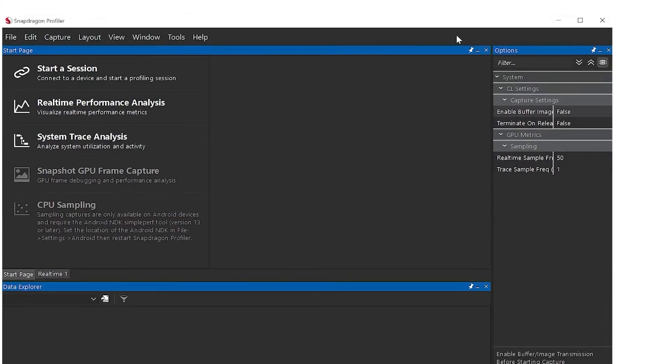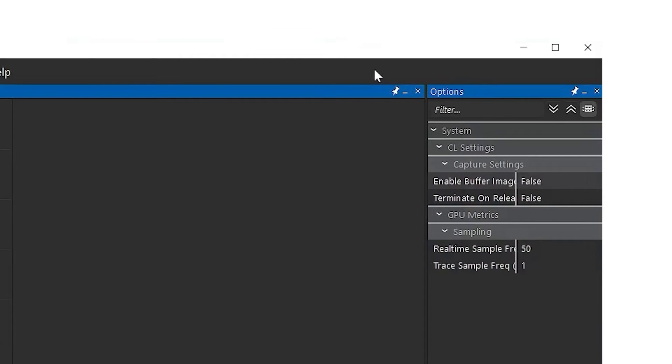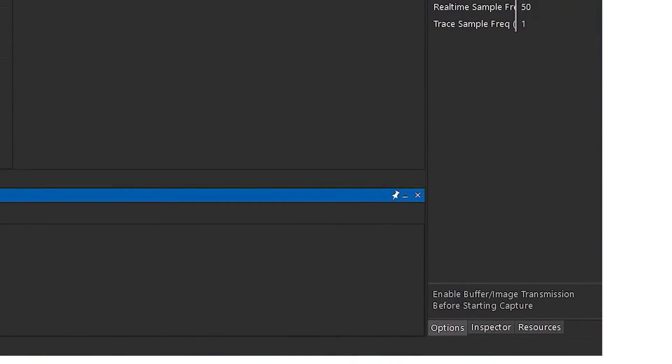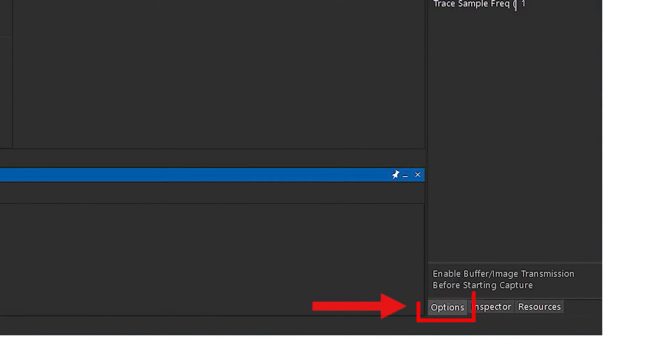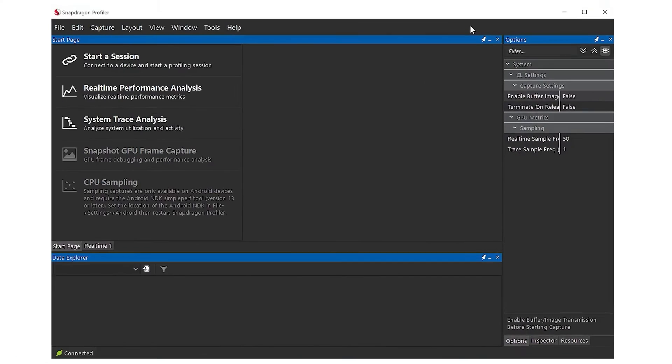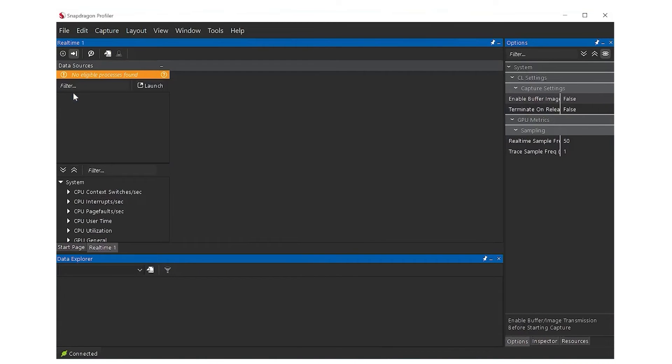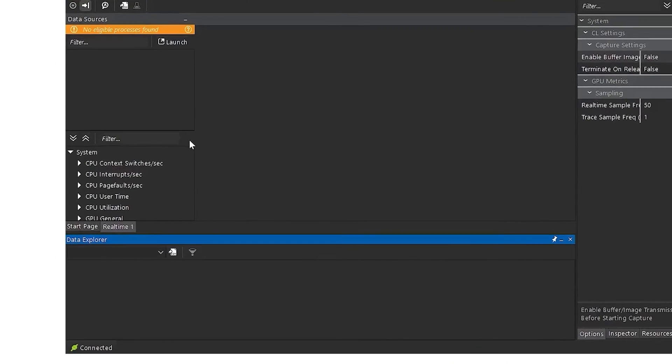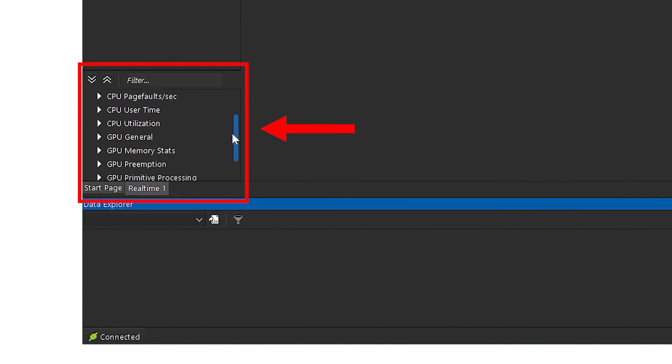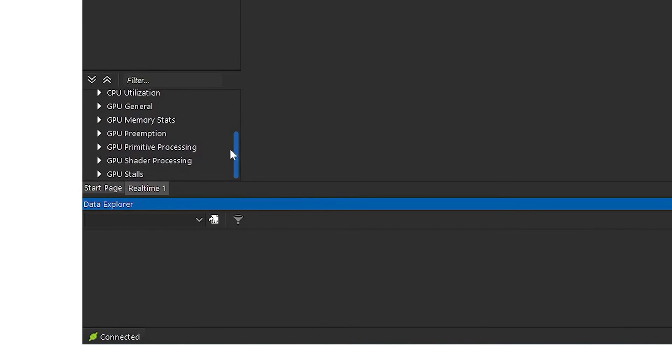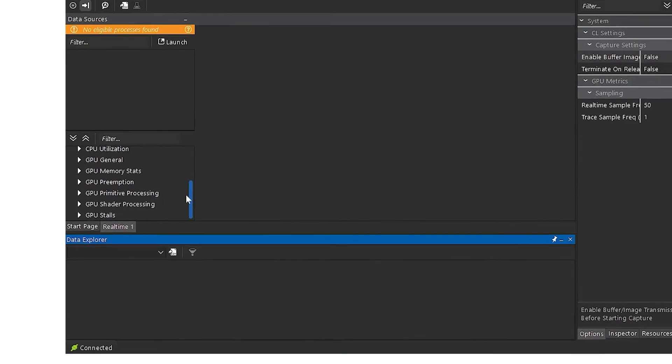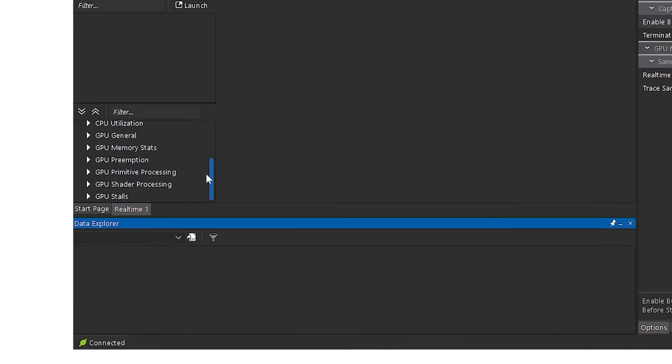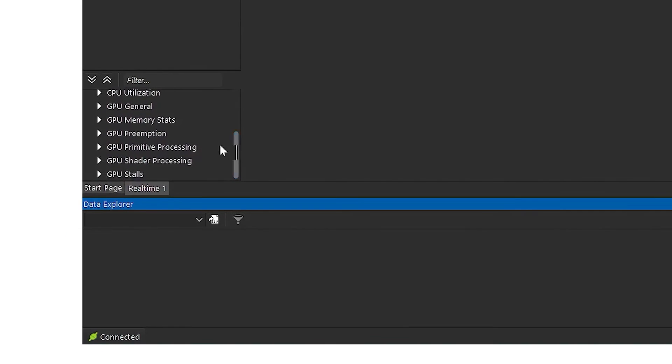The default sampling period for real-time metrics is roughly every 50 milliseconds, although the sampling rate for GPU metrics can be changed in the Options view. To start collecting real-time performance metrics, click Real-time Performance Analysis. This will open a Data Sources view showing available real-time metrics. There are various categories of metrics to help you choose the right set based on the data you are interested in gathering. For this demo, we will activate the following metrics.